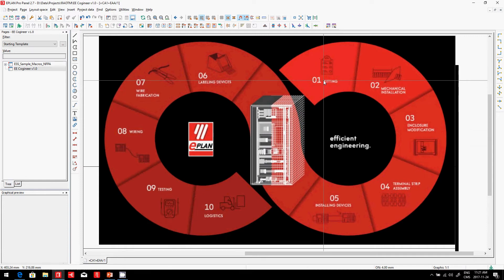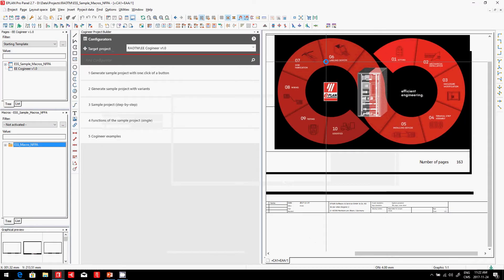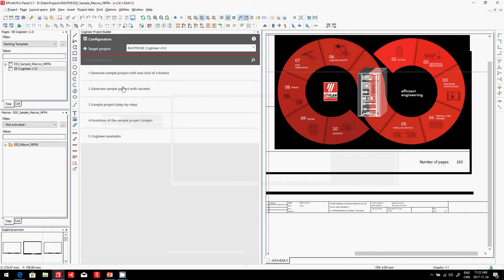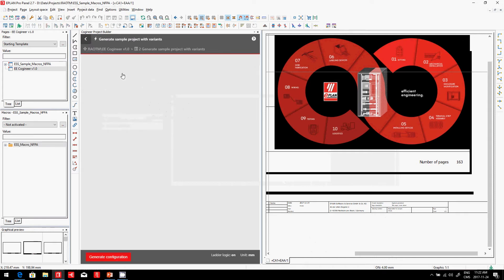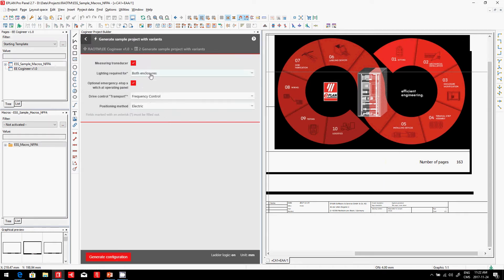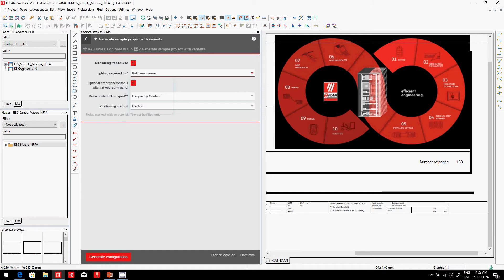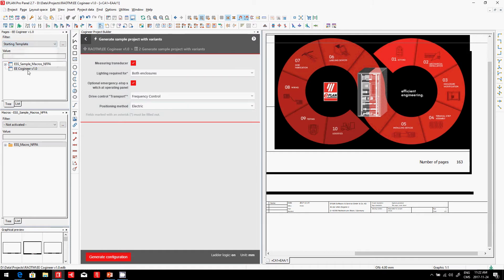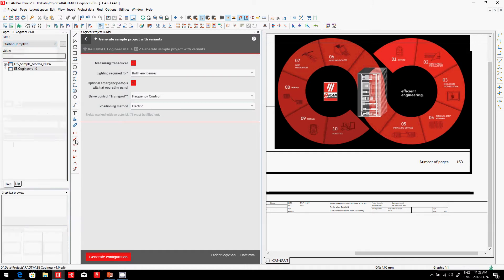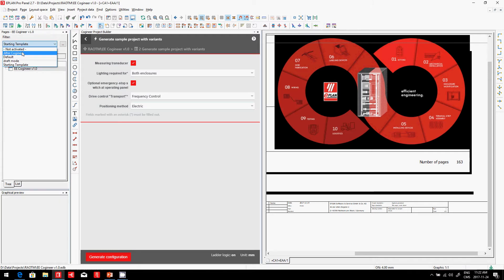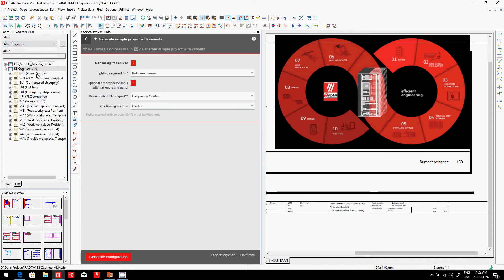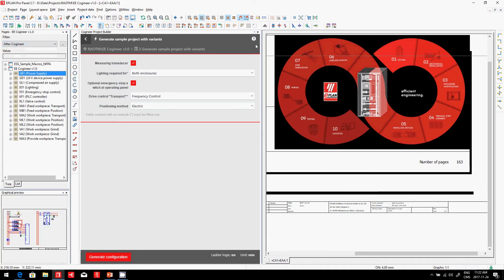On the ePlan side, creating a project is fairly easy. You just use the co-engineer. You select which type of enclosure you have, assuming that somebody created the macros before. You can just hit the generate button and it generates from a starting project that contains no pages. I'll just eliminate the macros here—no pages.